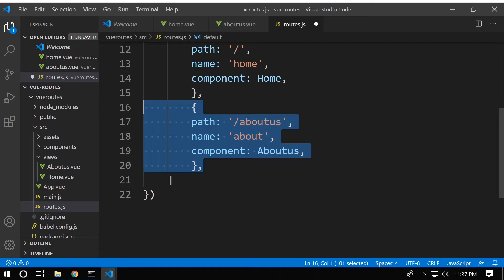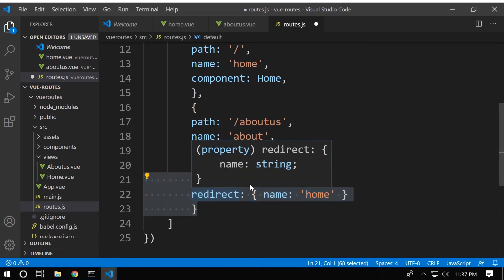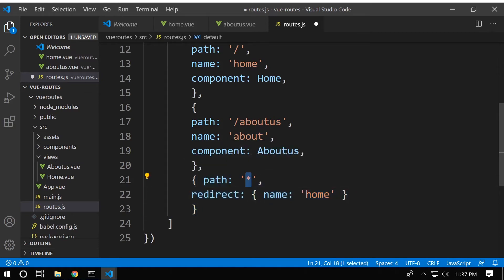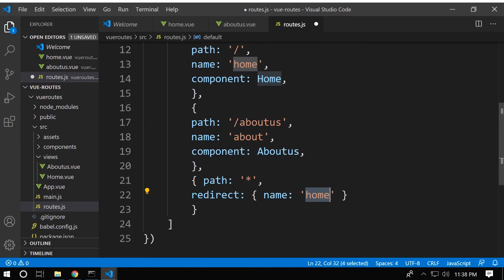We do the same for the About Us page with its path, name, and component. Additionally, if someone types something random in the URL we can capture that — using a path of '*' (star) for all other instances — and redirect them to the named route 'home'. If you type '/random' there is no matching route, so the router looks from top to bottom hierarchically, and this wildcard will be matched last.